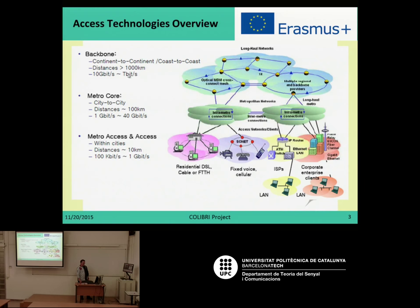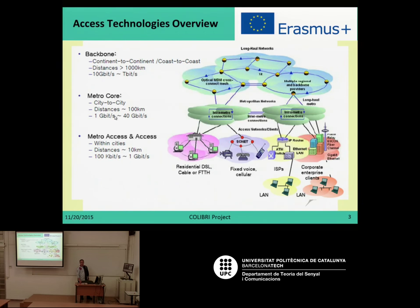Backbone networks are reaching distances covering continent to continent and also the whole continent itself. In the middle, we have a smaller network which is the metro core, which is usually city-to-city networks, with distances about 100 kilometers and more moderate data rates.